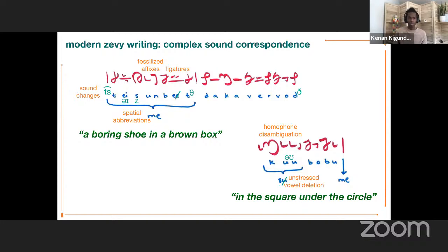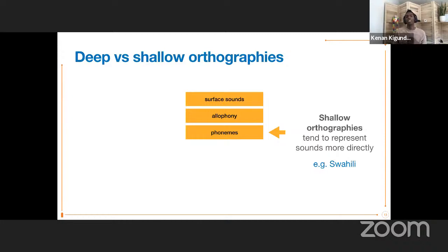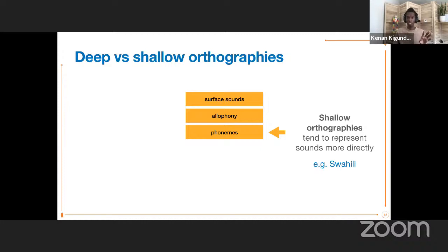This is what we'll be diving through throughout this talk. Modern Zevi writing is a rather deep orthography. Stepping back into what that means in a more general context: in speech, speakers are generally aware of certain sounds, and shallow orthographies tend to represent those sounds speakers are consciously aware of. They're not necessarily the surface sounds actually being produced, because all languages have complex phonologies with allophony and rules. Even shallow orthographies tend not to capture those necessarily, but they do capture the speaker's model.